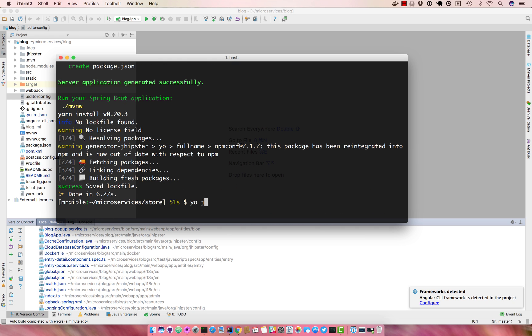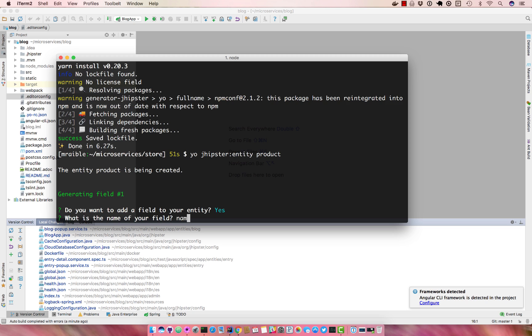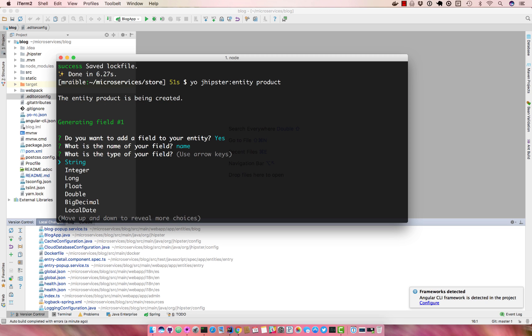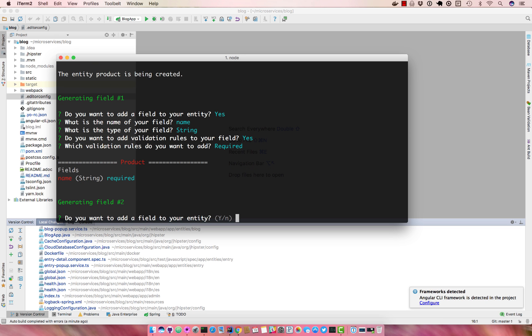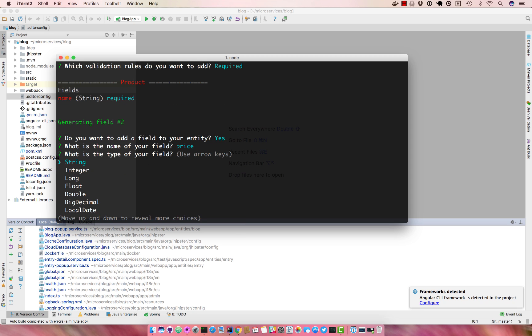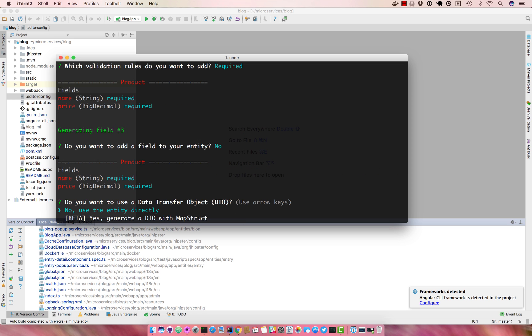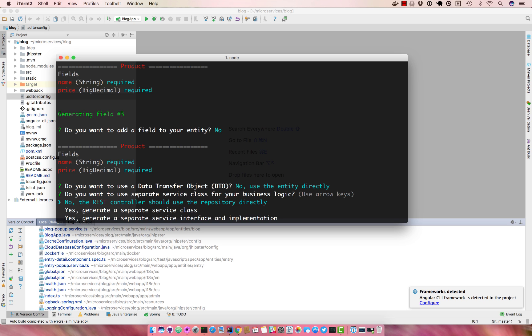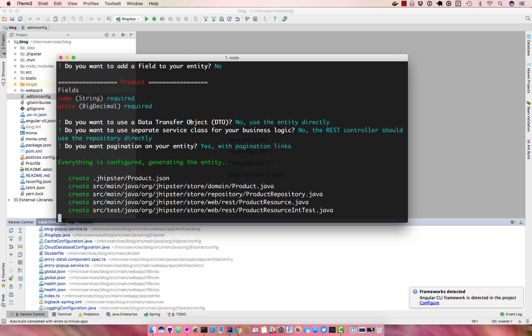Now in here we can use yo jhipster entity product, create the product entity. We'll add a name, we'll make it required, and we'll add a price, and we'll make it required. And then do you want to use a DTO? We'll say no, use entity directly and just the rest of the defaults, on pagination links.